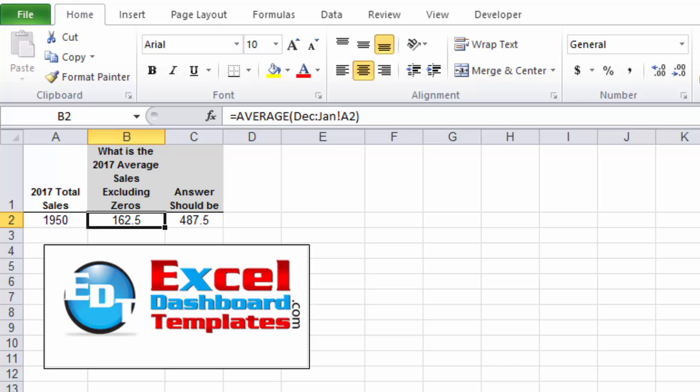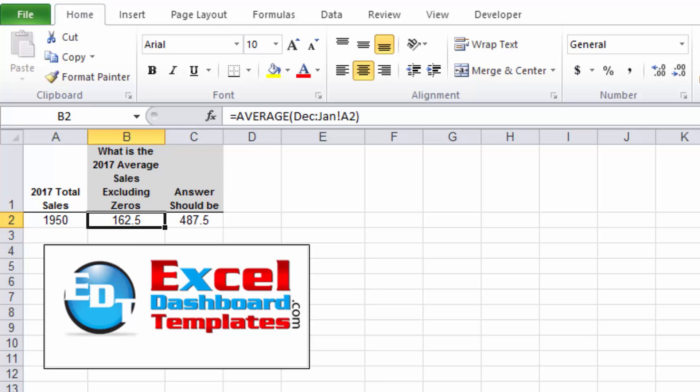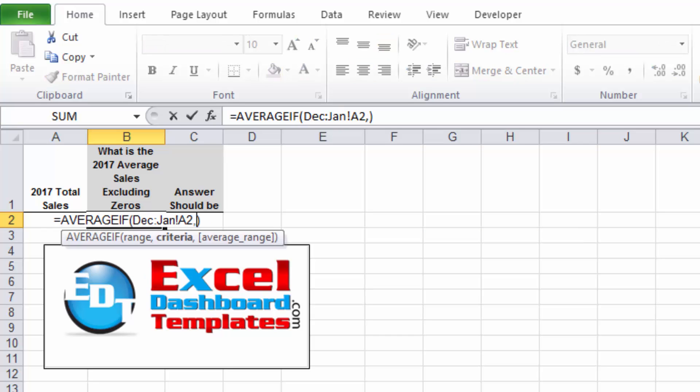That's because it is grabbing a number of zero values for four months. We were only right now in April, so that's four different months, but my answer should be 487.5, but I'm getting 162.5. So I need to do an AVERAGEIF statement.